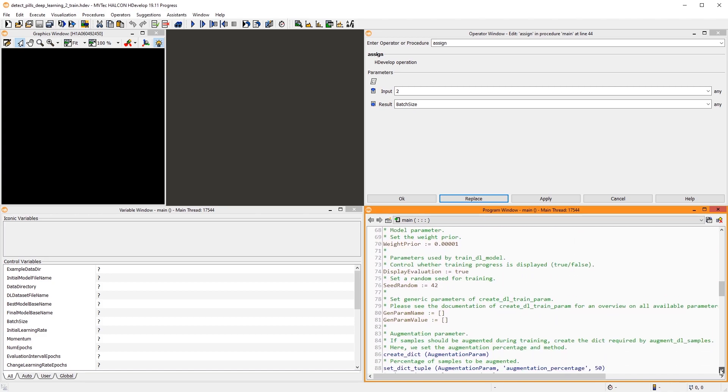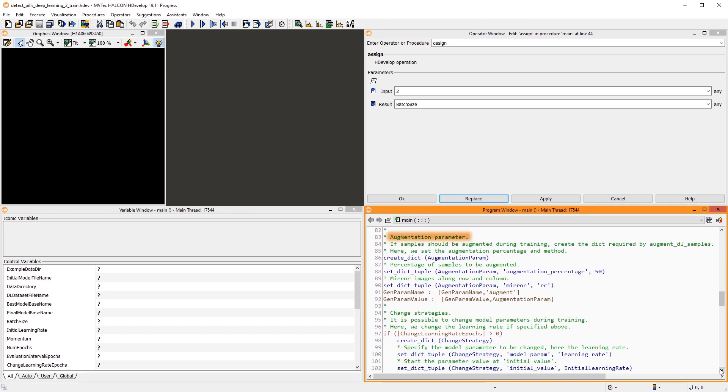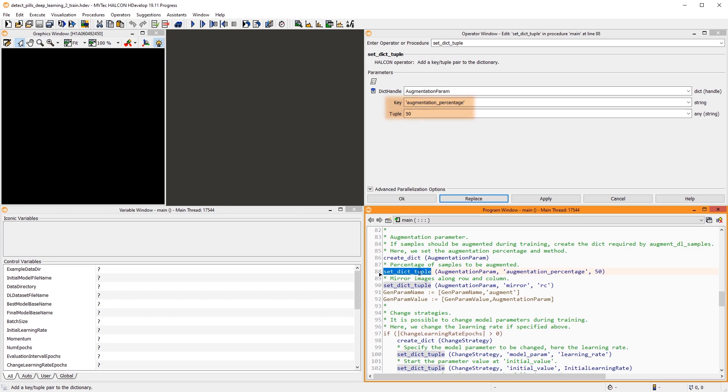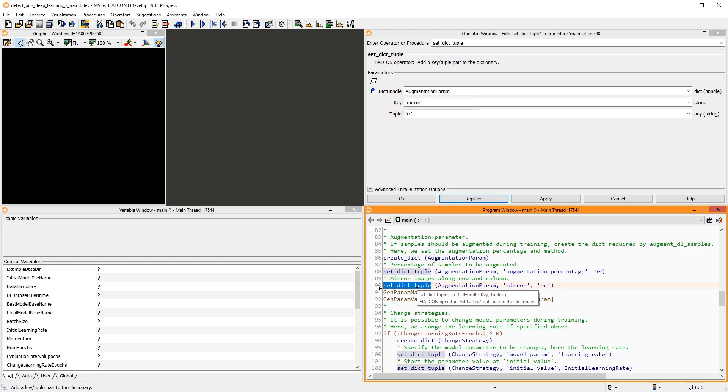In this example, we use augmentation to diversify and extend our training data. Here, we mirror 50% randomly along the row axis, column axis, or both. This can help with a better generalization of the model. However, you should not simulate variations that don't also occur in the validation and inference data.